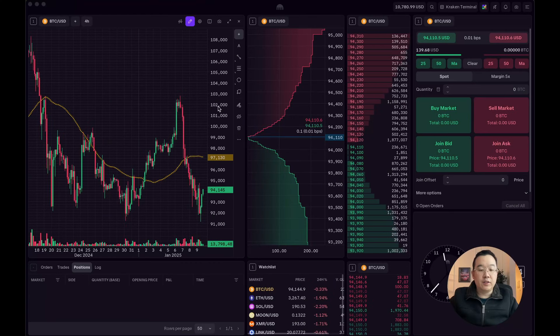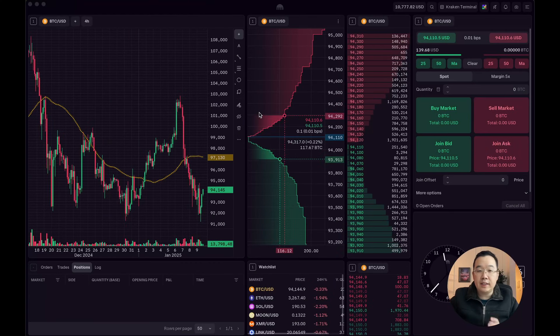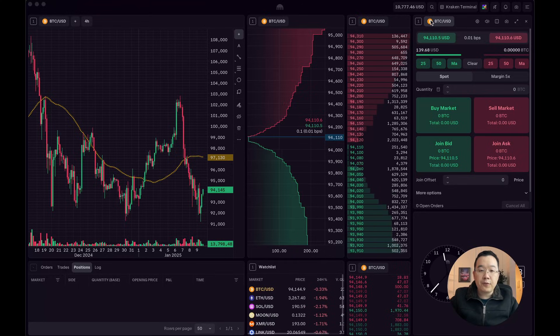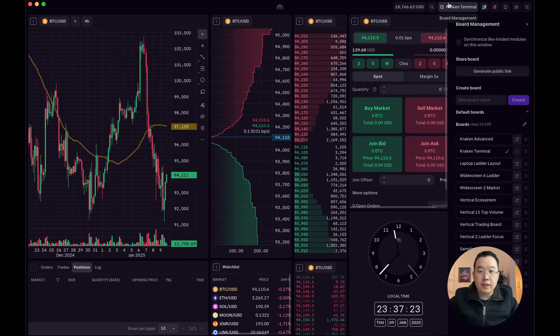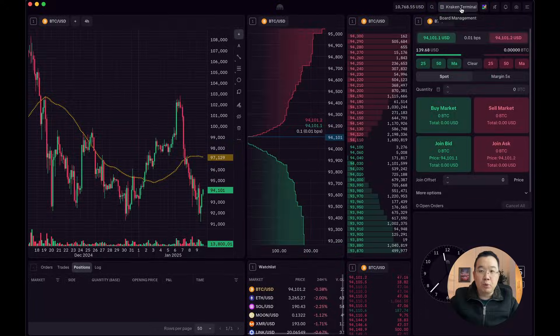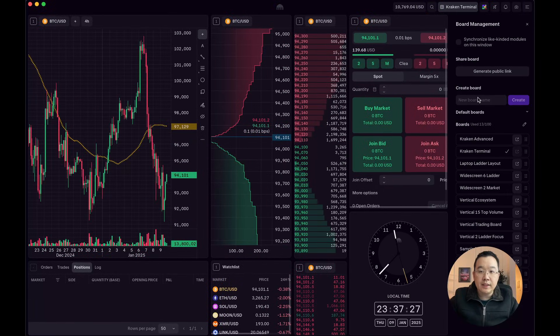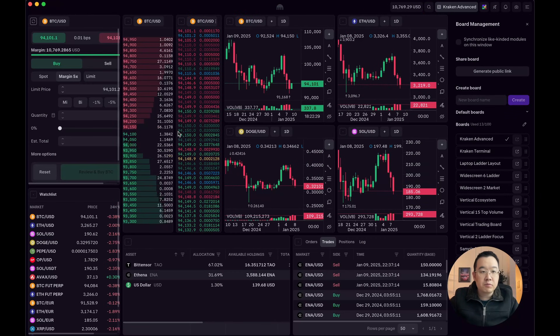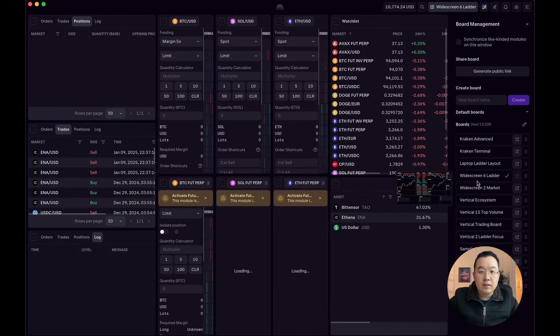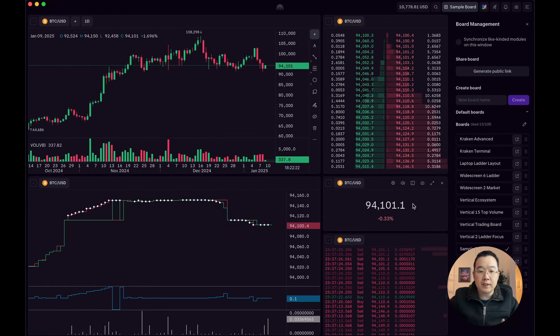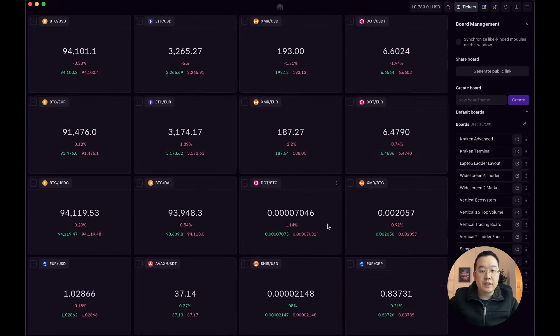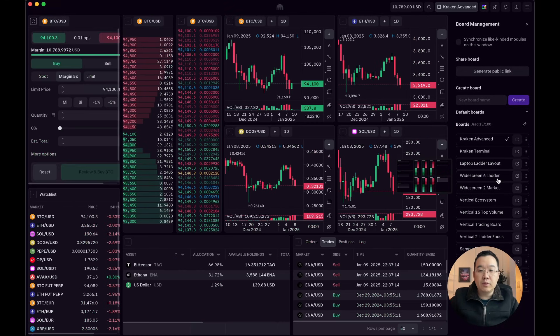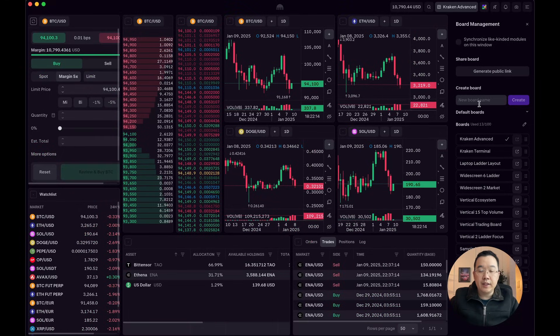Okay, so here we are. I have my Kraken Desktop app open. And the first thing to do is to select a board. If you click on this board management on the top right, there are a lot of preset ones like Kraken Advanced, Ladders, Vertical, Sample Board. This is much simpler, one with just tickers. But what I really want to do is create a new one with you.